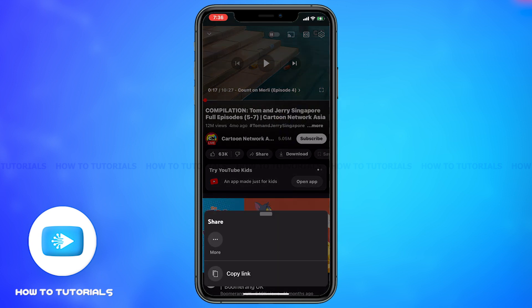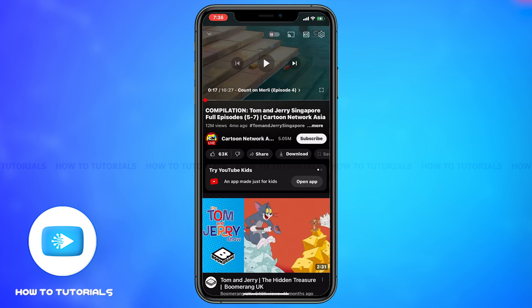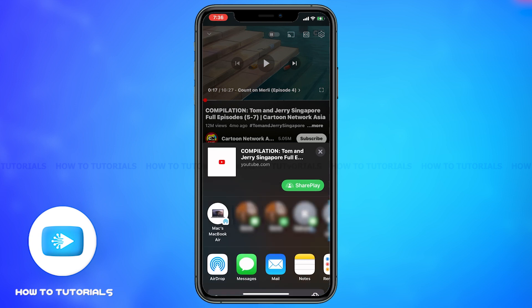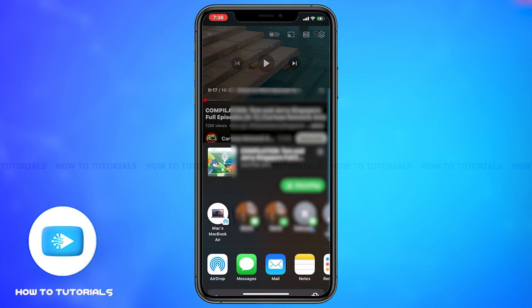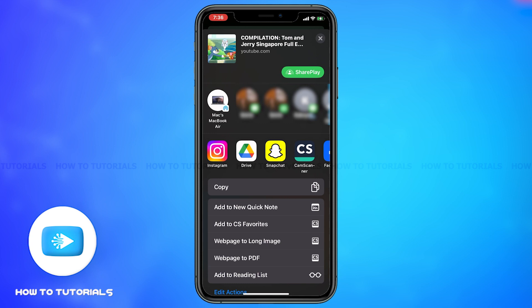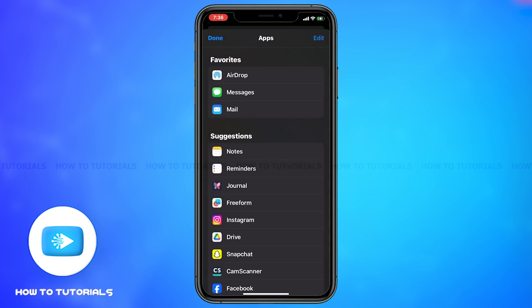As the bar comes up, click on more. Then a list of your contacts or people you could share the video to shows up. Go down and slide on the apps, then click on more.